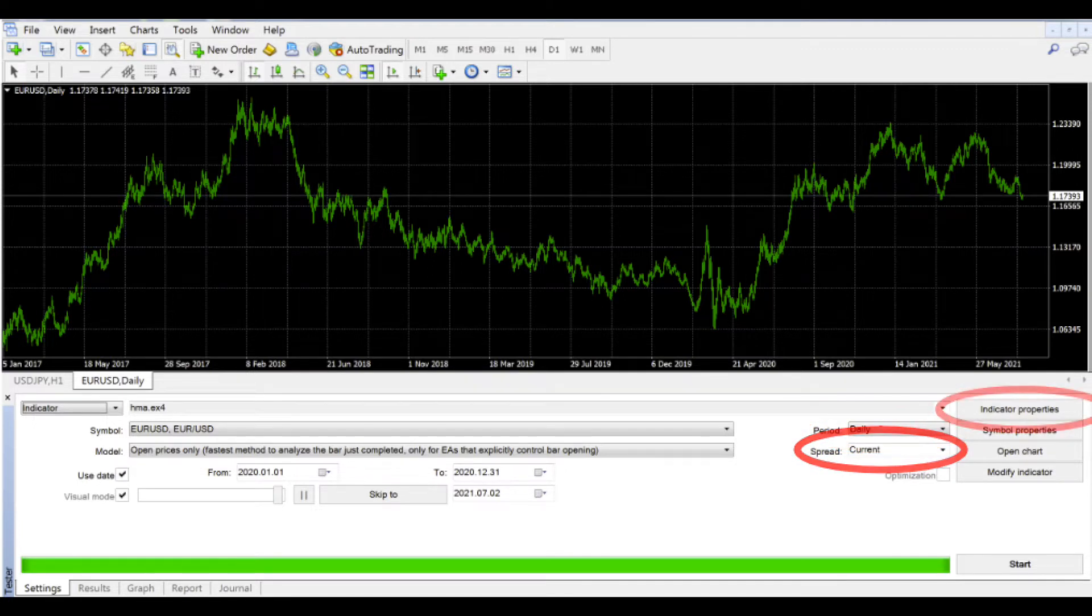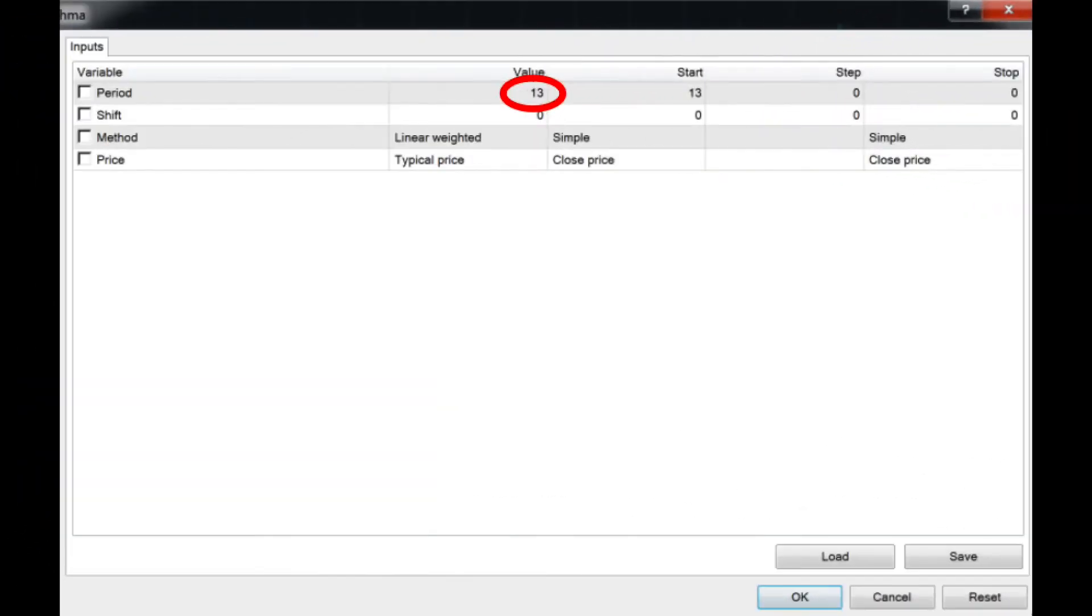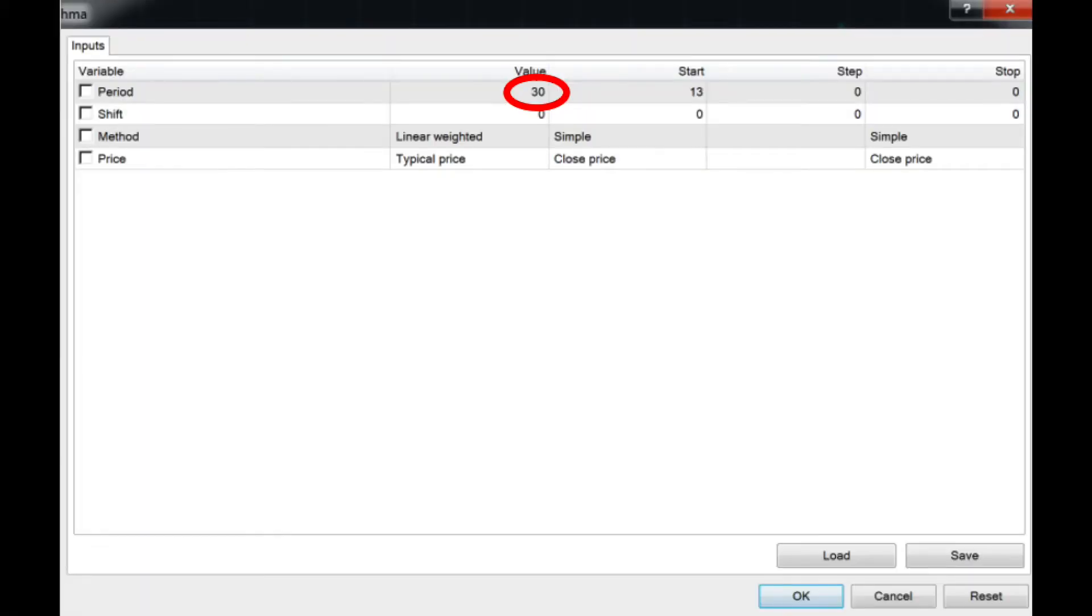The tester has a fair amount of variable control, and in this simple test of our indicator, the HMA or Hull Moving Average, will change the indicator properties from the default value of period 13 to a period of 30 for our example. Once we're satisfied with our parameters, we'll start the test and see how it plays out.